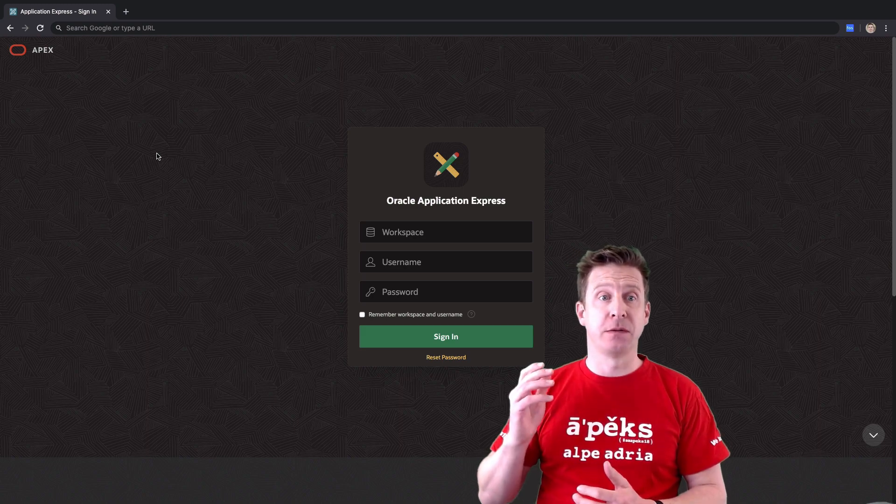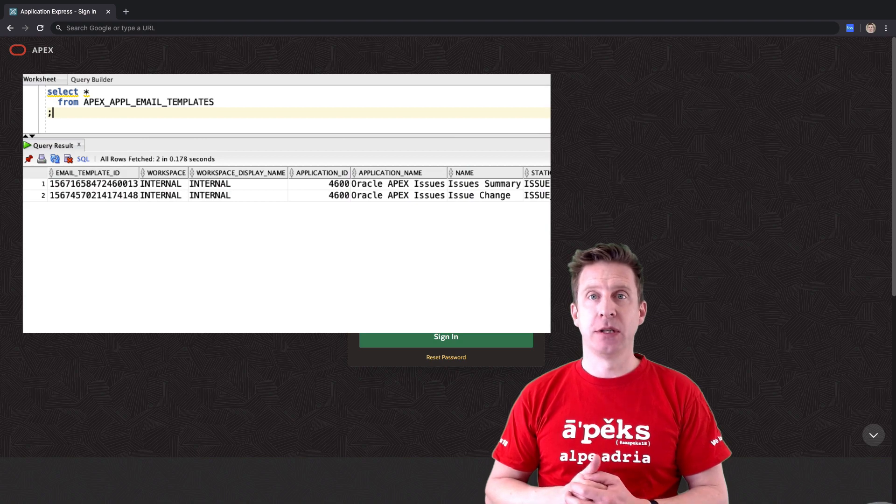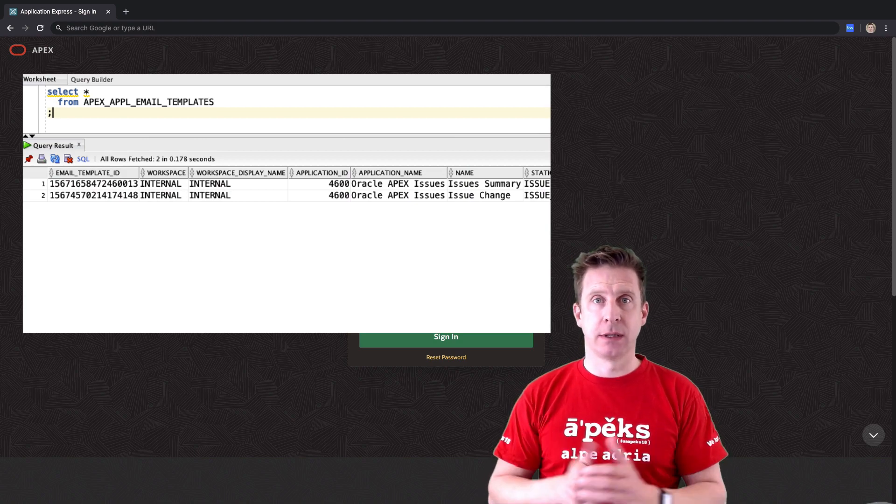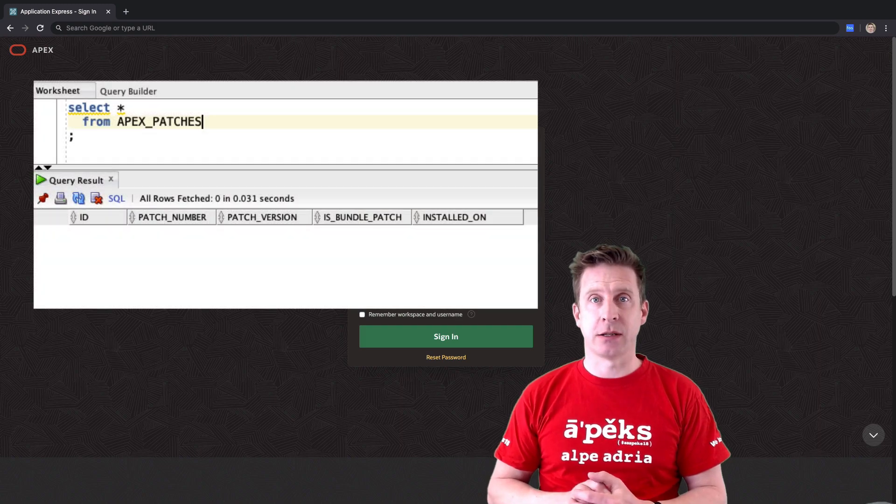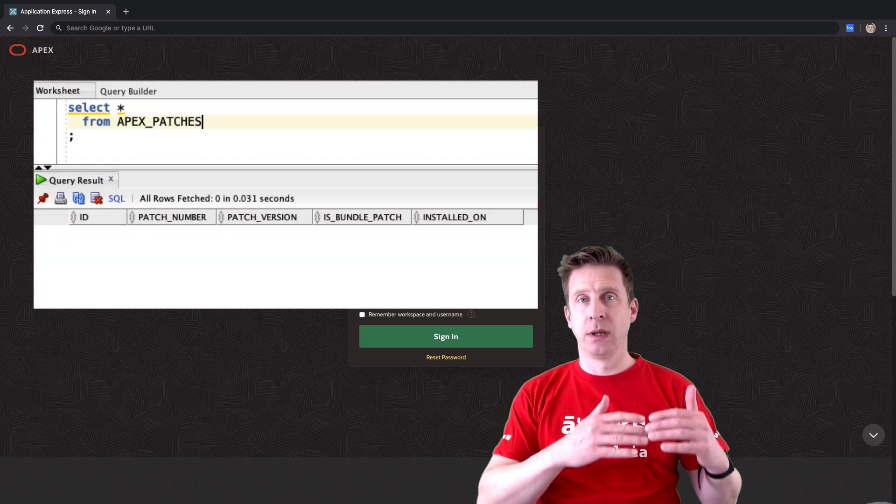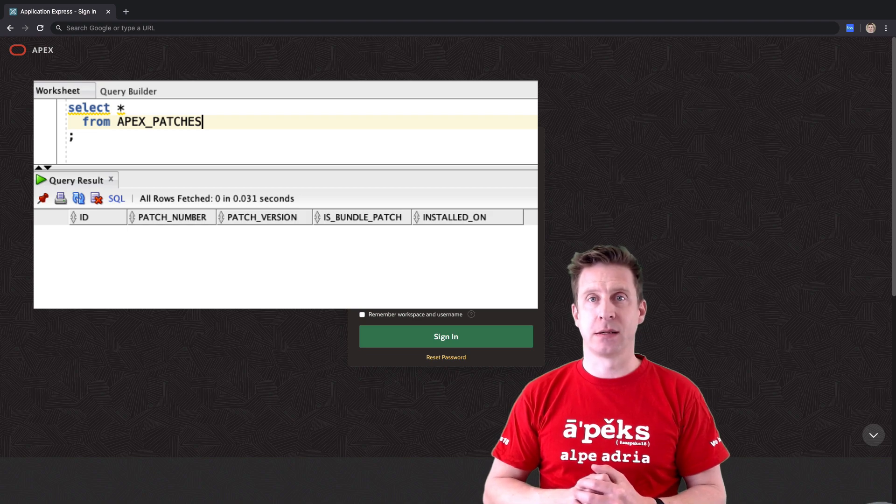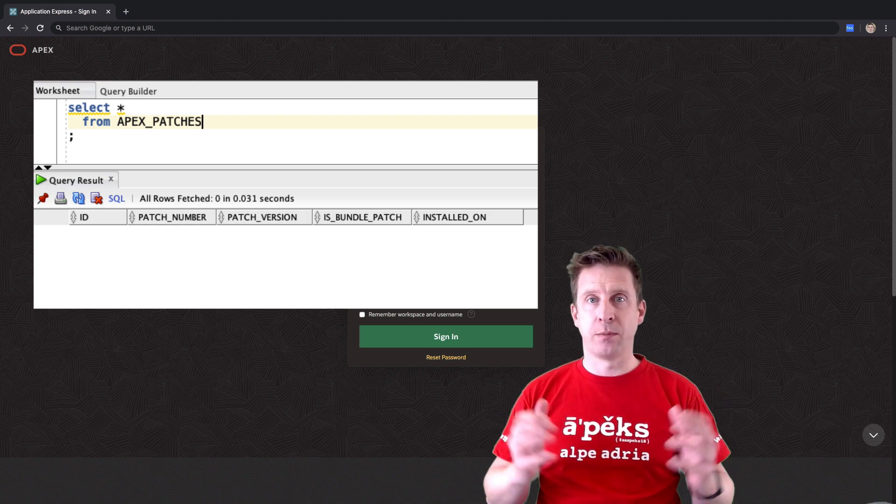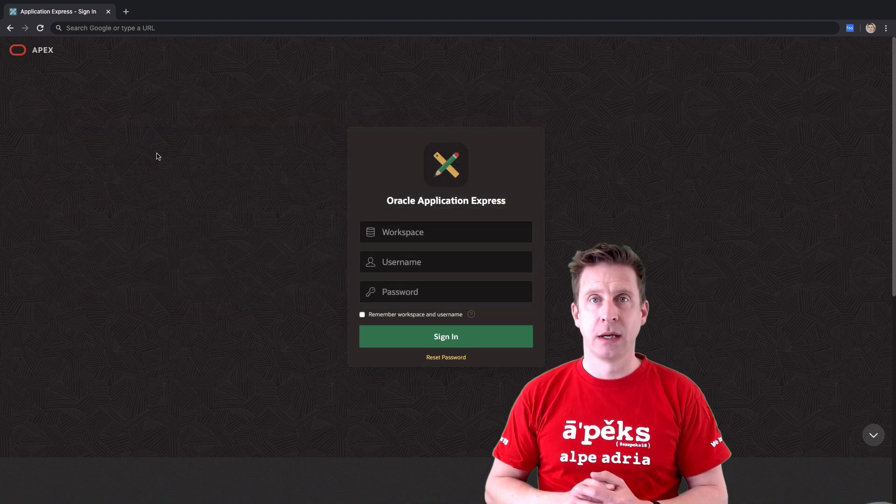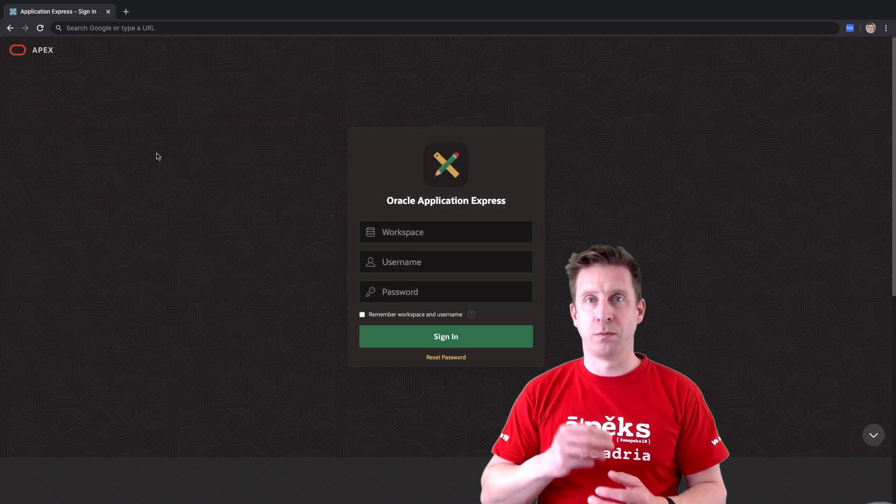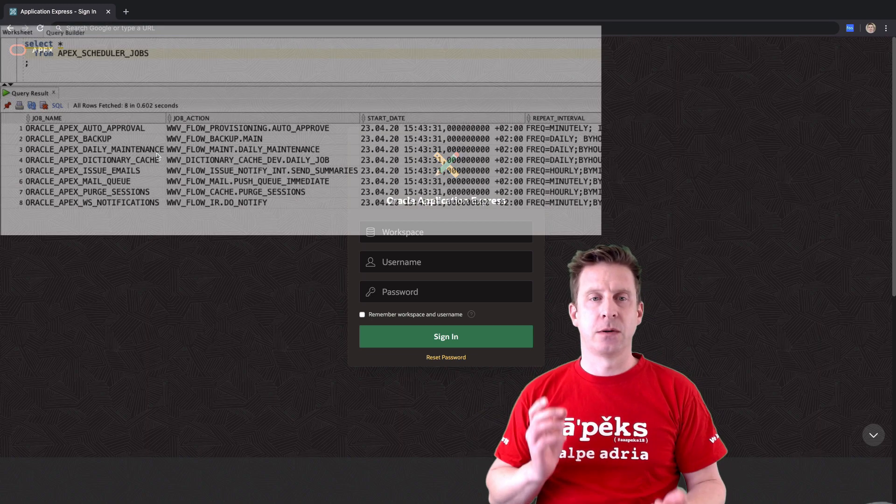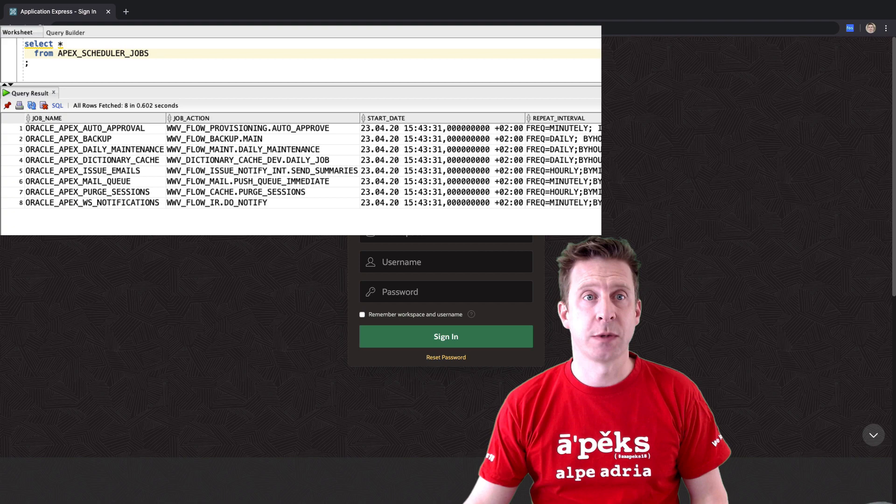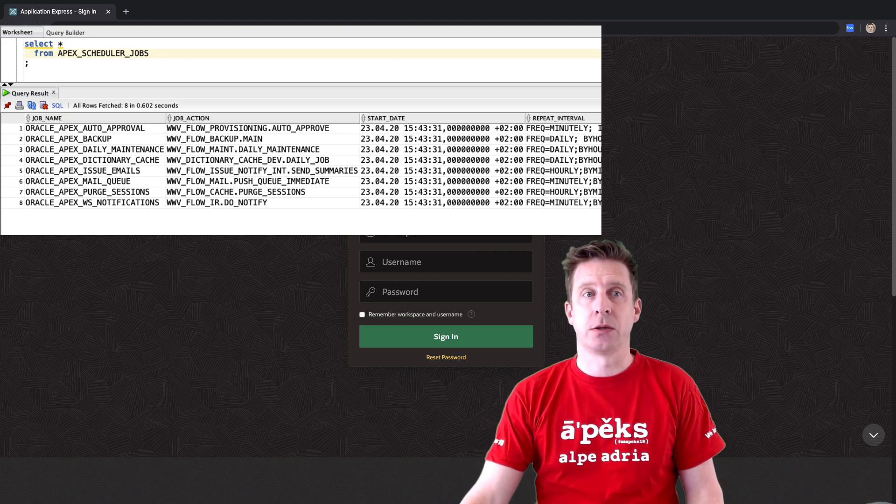There are a bunch of new views. APEX application email templates - thank you, that was missing, great feature. Also APEX patches, that's a view which will list which patch has been installed on that system, very useful since there is only one big patch bundle per release. It's good to know which patches already have been installed, which not. And the third new view is APEX scheduler jobs, listing all the APEX scheduler jobs.